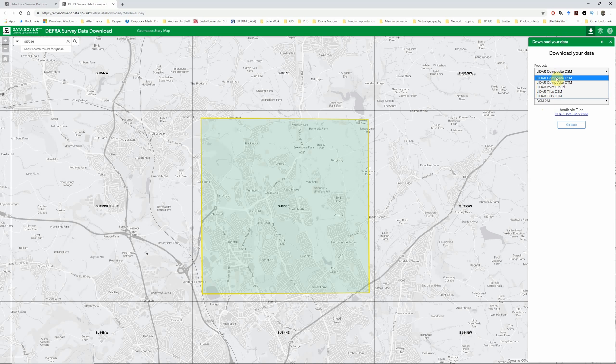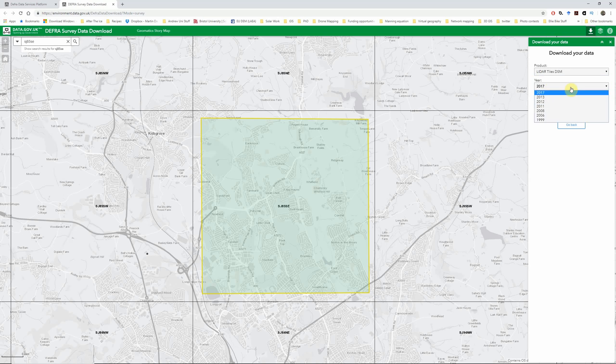This could actually be made up of a number of different surveys collected at different points in time in order to maximize the coverage. So if all you care about is getting coverage, that's great. But if you want to look at change over time or anything like that, then you need to know when your survey was taken. So in that case, you need to go to the LiDAR tiles option.